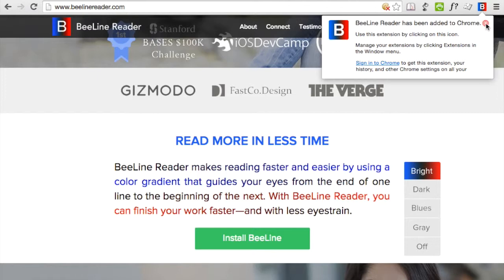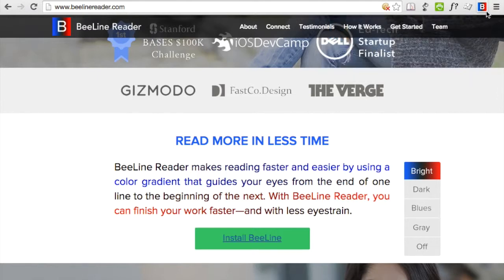You can click on this button to activate the Beeline Reader browser plugin on many pages, although on some websites the plugin will activate automatically.